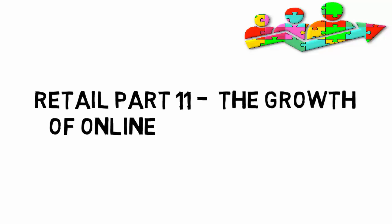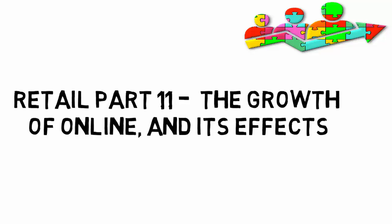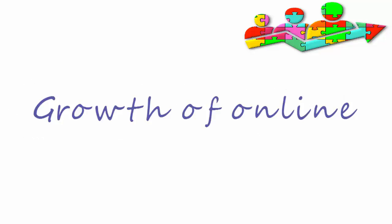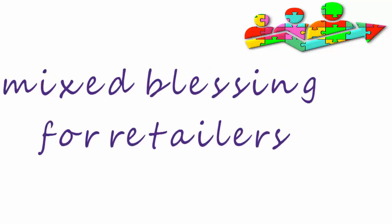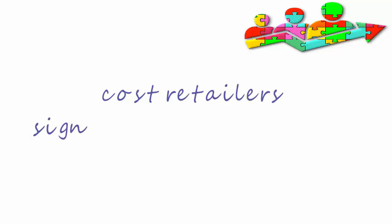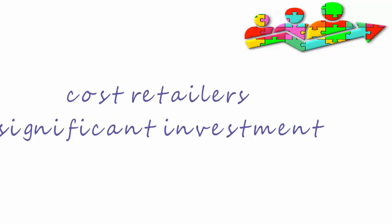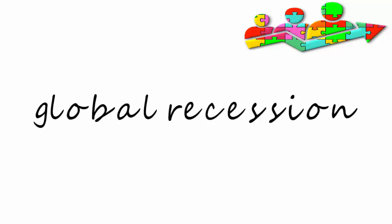Hello, this is Pauline with a look at retail in the online era, the growth of online and its effects. The growth of online has been a mixed blessing for retailers. Setting up online channels has cost retailers significant investment at a time when economies are still recovering from the global recession.